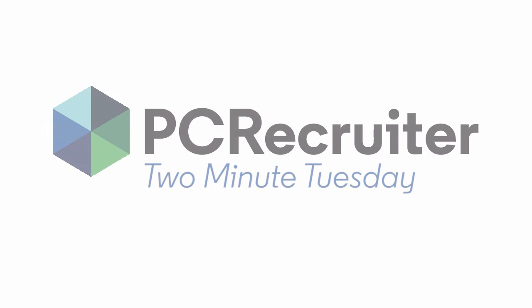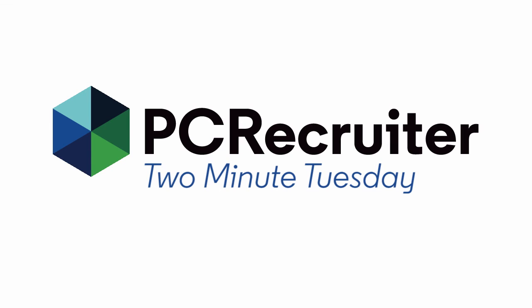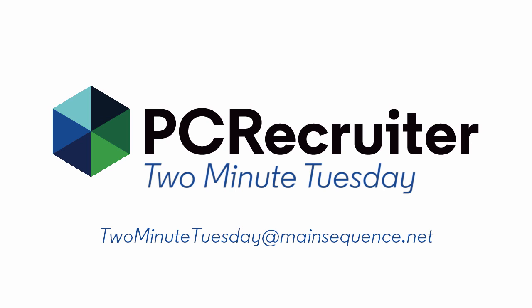For more Two Minute Tuesdays, subscribe to this YouTube channel and watch our social networks or your PCR login screen. If you have any suggestions for future episodes, send an email to twominutetuesday at mainsequence.net.